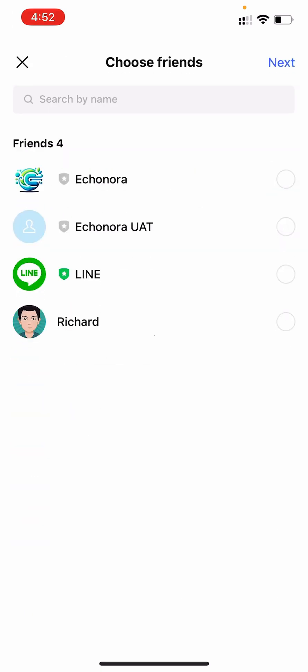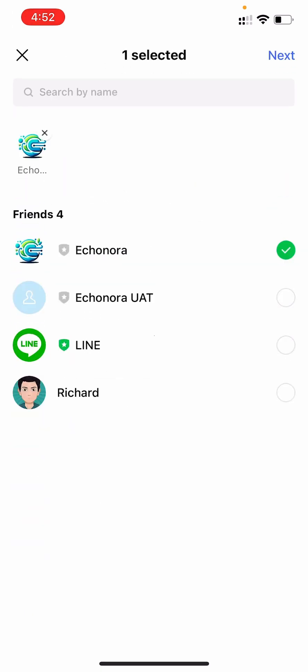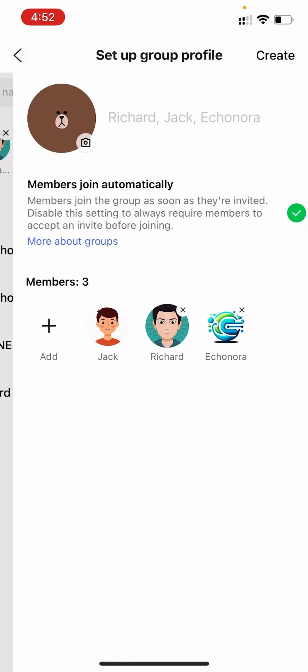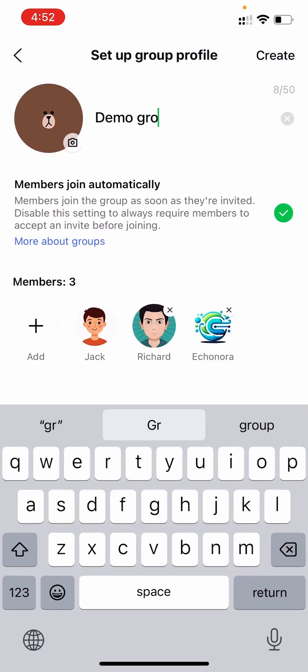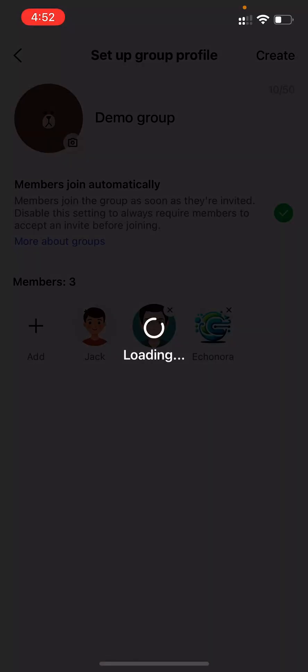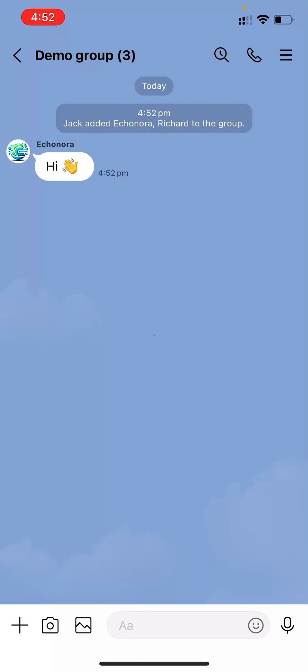First, we create a group and invite Econora and Richard to join. We'll call this new group Demo Group. Once you've created the group,